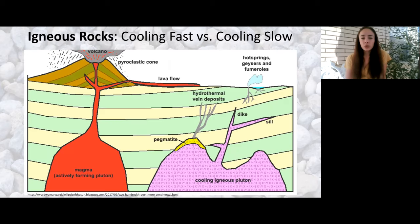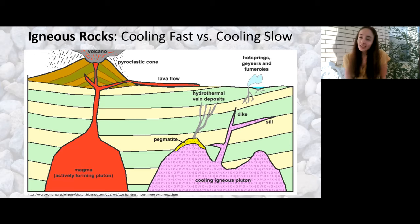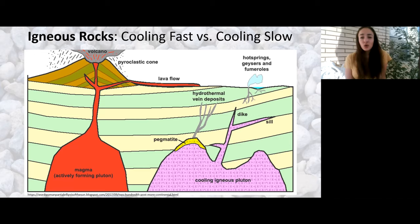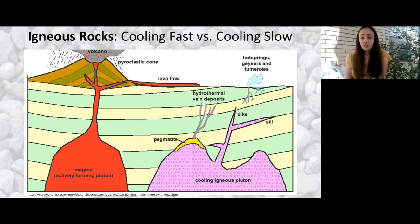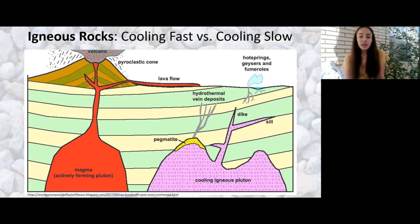One of the main things we use to classify igneous rocks is whether they cooled fast or slow. Here I'll explain the processes in which igneous rocks can either cool fast or slow, and then the differences in the rocks that form. A volcano erupts and lava — which is what we call magma that's now at the surface and cooling — flows out. This lava flow cools into igneous rock quickly at the surface, giving it a different texture than rock that cooled beneath the surface.